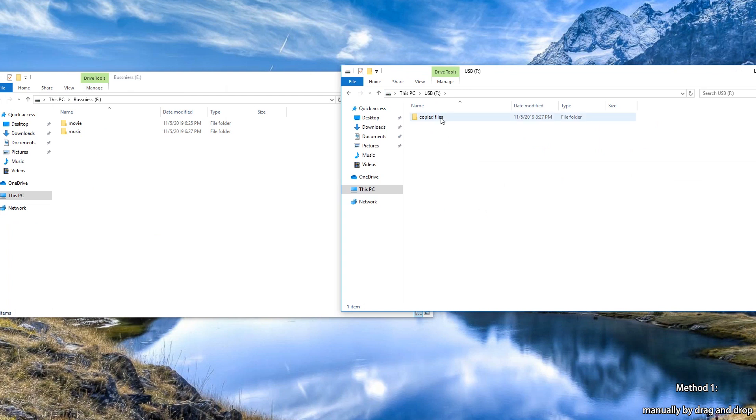Step 4: Open the folder on the USB flash drive to store the copied files.